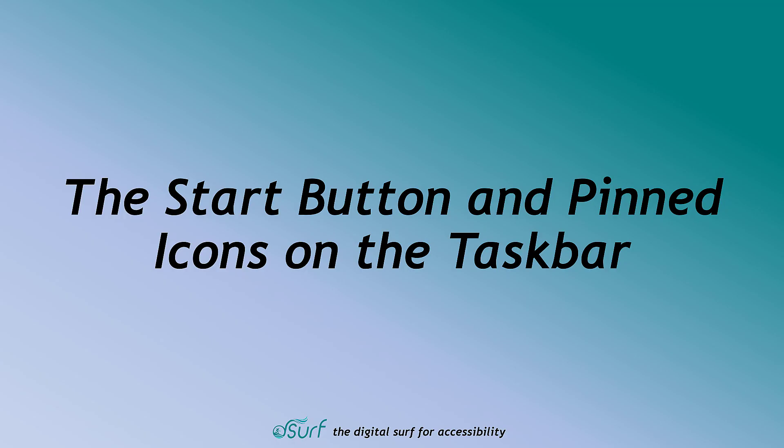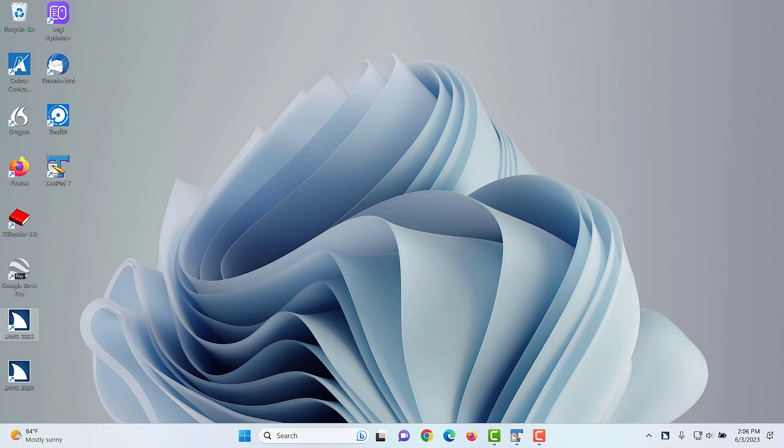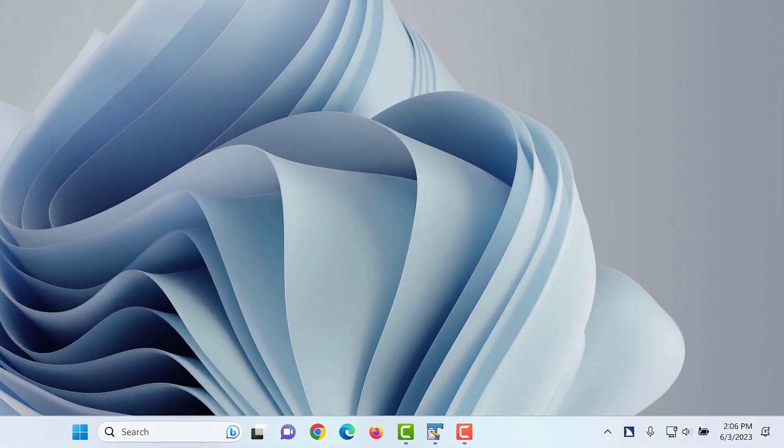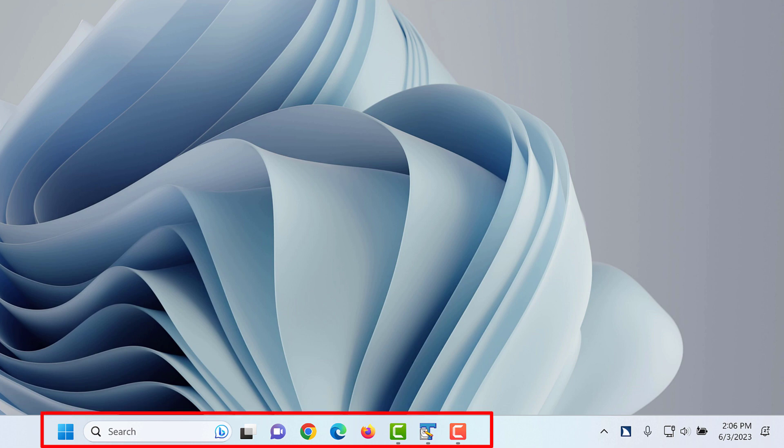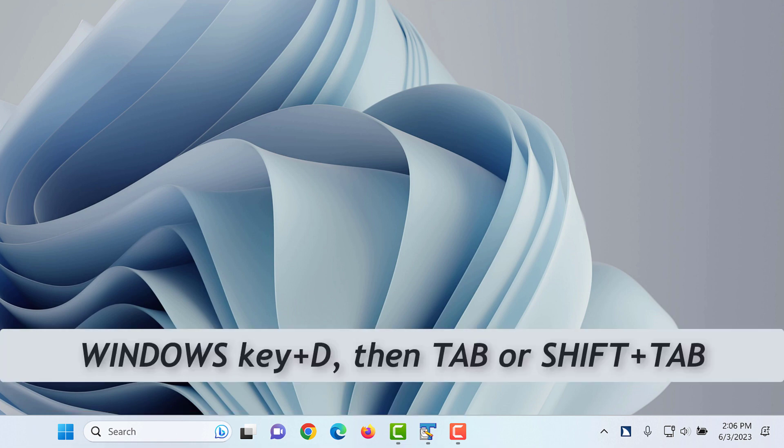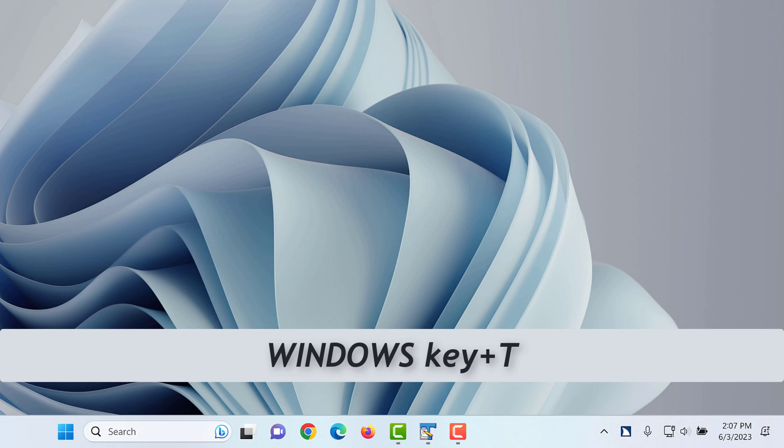The start button and pinned icons on the taskbar. Let's look at the start button and the pinned icons at the bottom of the screen on the taskbar. Many of the buttons are centered and clustered together. There are a couple of ways you can navigate through the Windows user interface to move to the taskbar. A, by pressing Windows key D to move to the Windows desktop, followed by pressing Tab or Shift Tab key repeatedly. This moves focus forward or backward through the Windows interface. Or B, by pressing Windows key T to move directly to the taskbar. Let's use the latter method for now, since accessing the taskbar with the keystroke is the fastest way to move focus there.